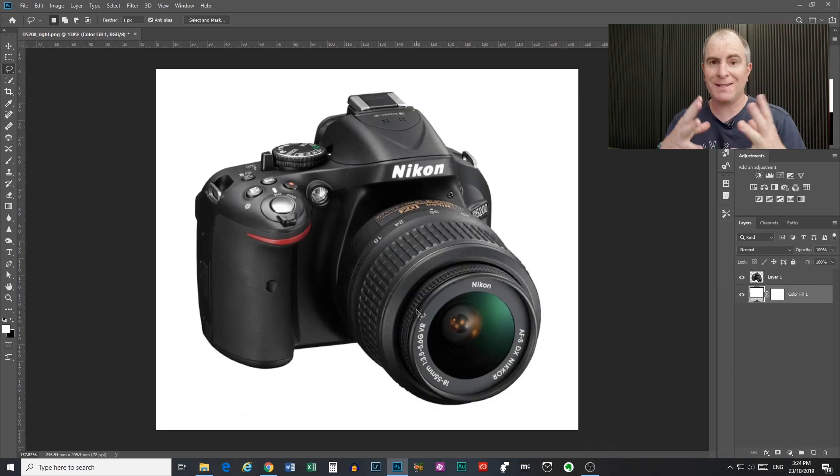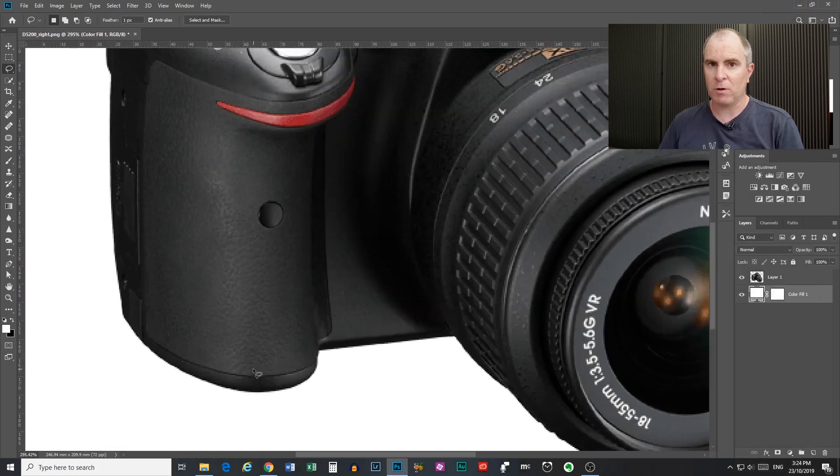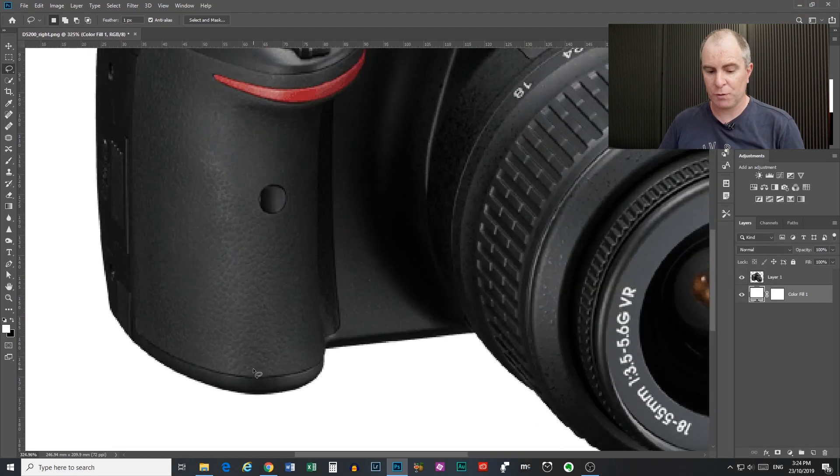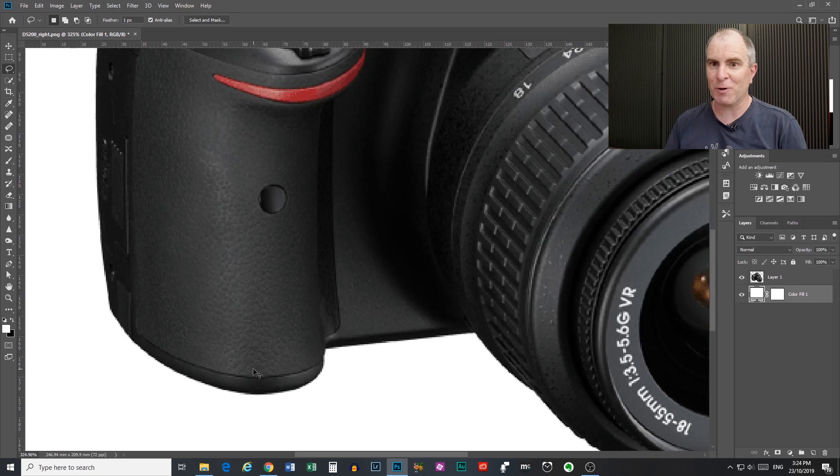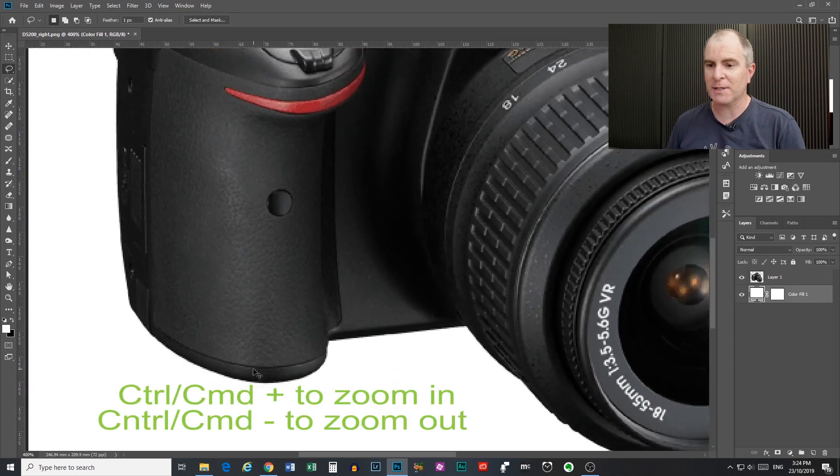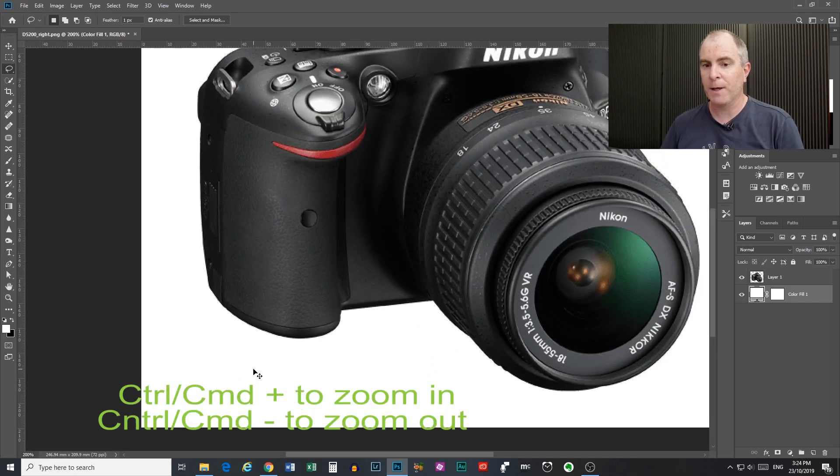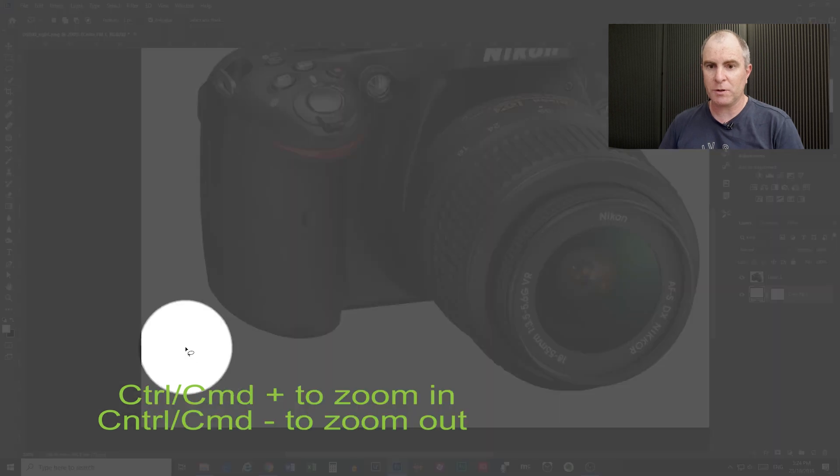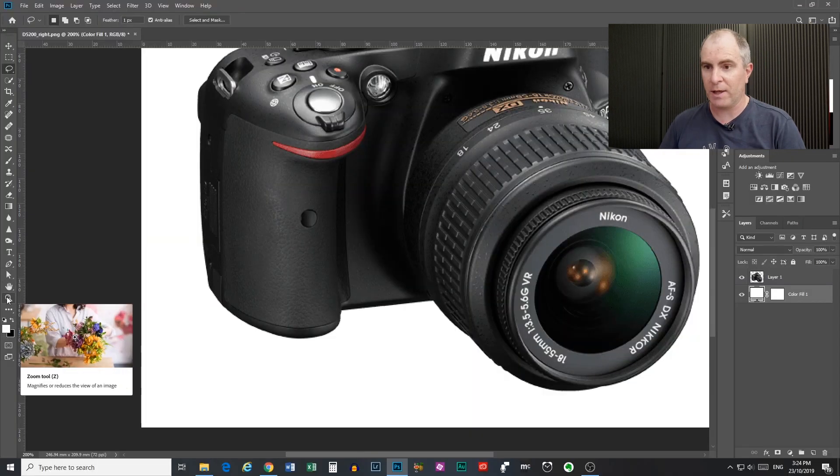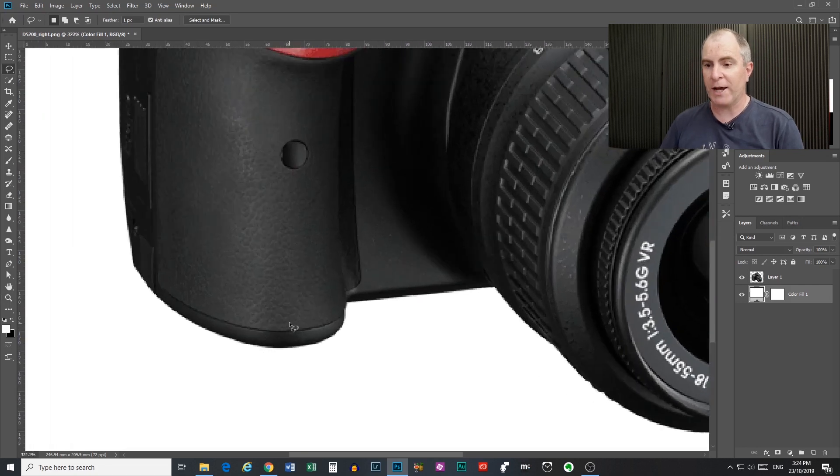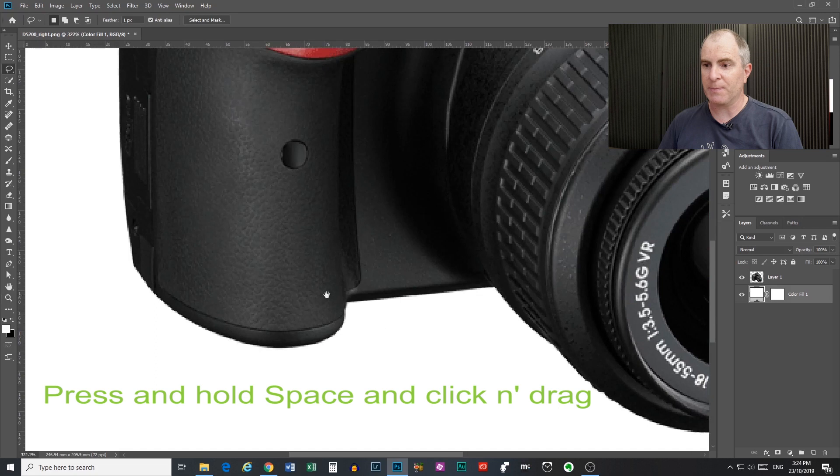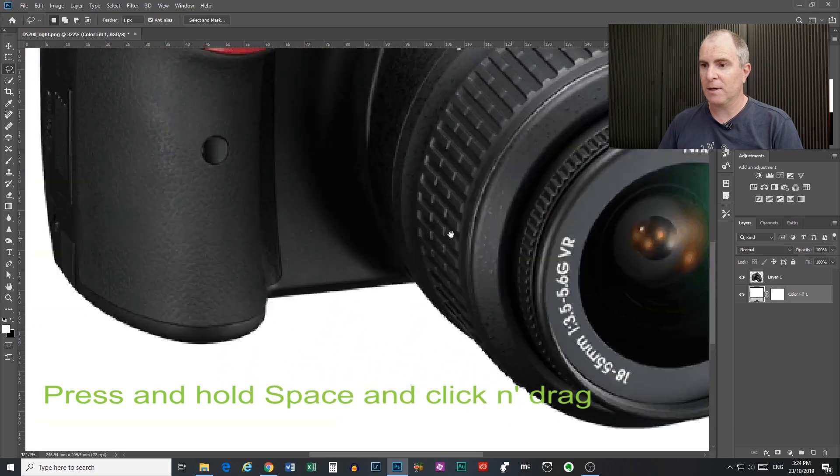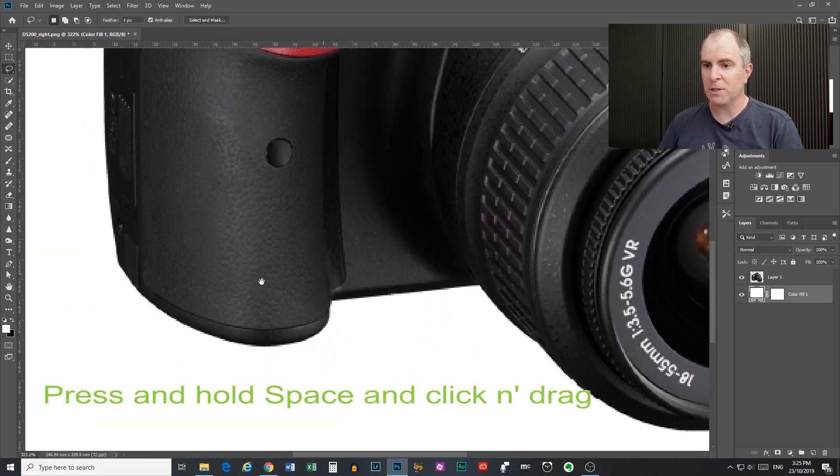Now before you start selecting anything with any selection tool I suggest that you zoom in. Now I do this using the scroll wheel on my mouse. You can also click and press and hold control or command and use the plus or minus keys on your numeric keyboard. Or you can also come over here to the zoom tool if you like and do it that way. Many options. Now when you are zoomed in you want to move around your image and look around. Press and hold the spacebar. Click and drag your mouse and you can move around your image.